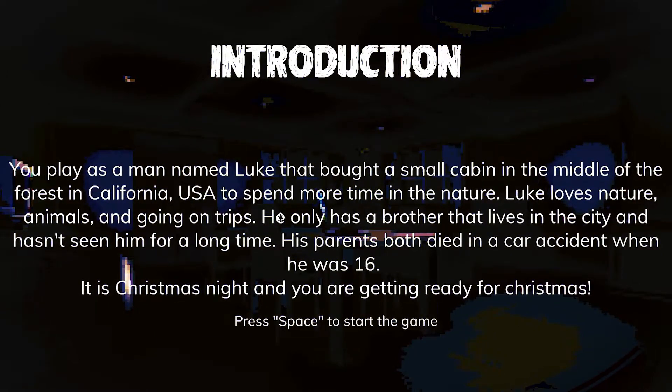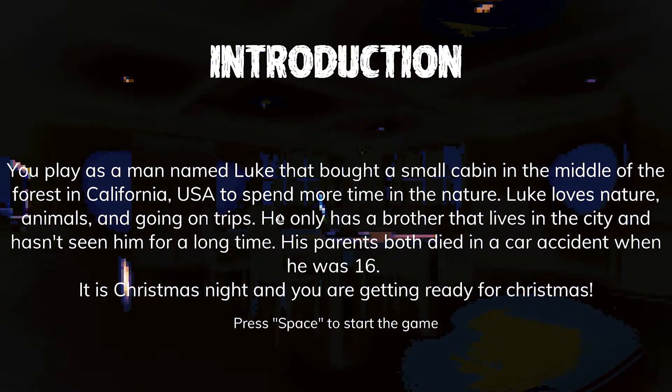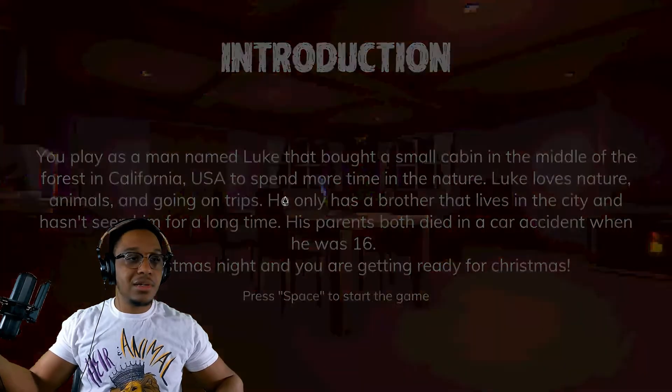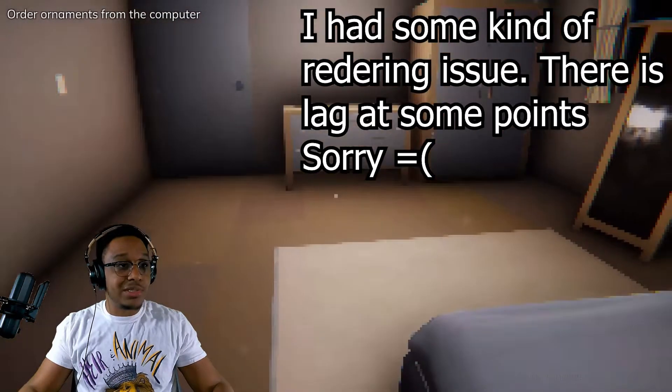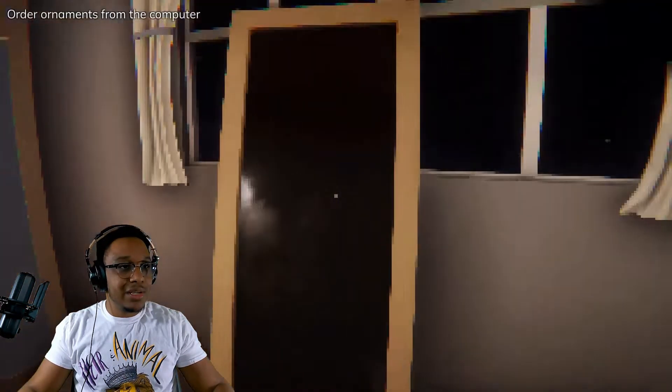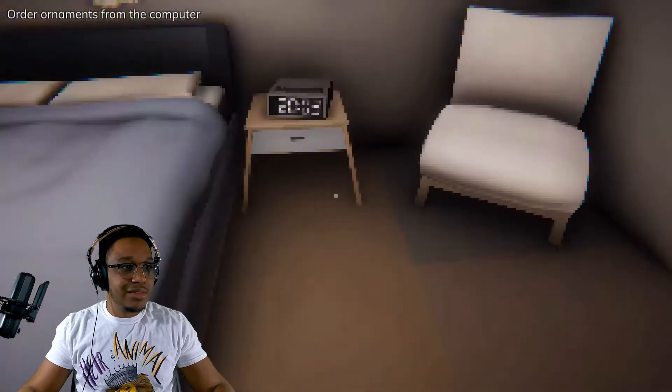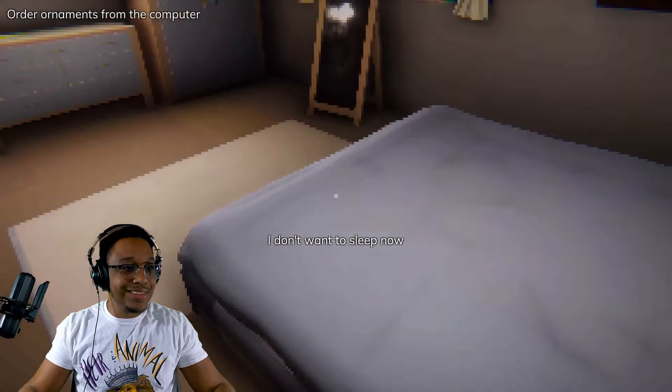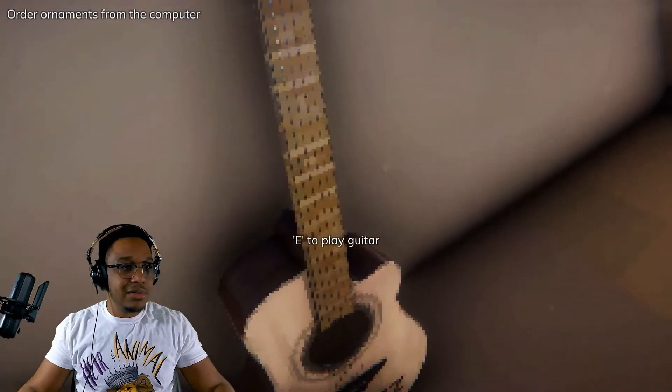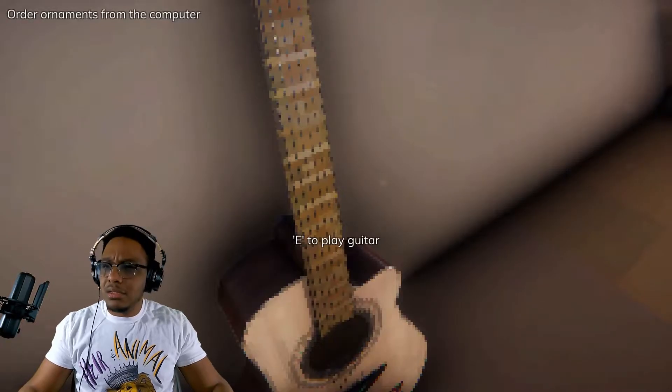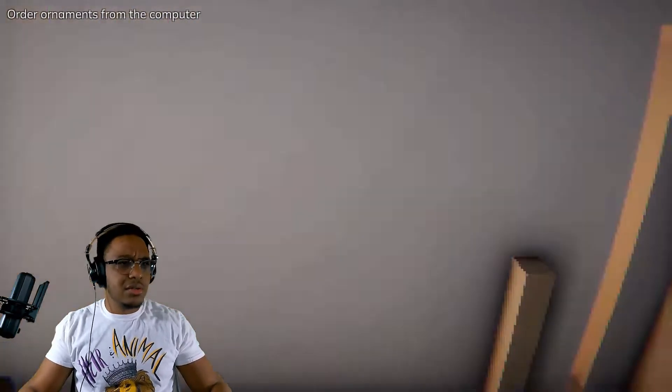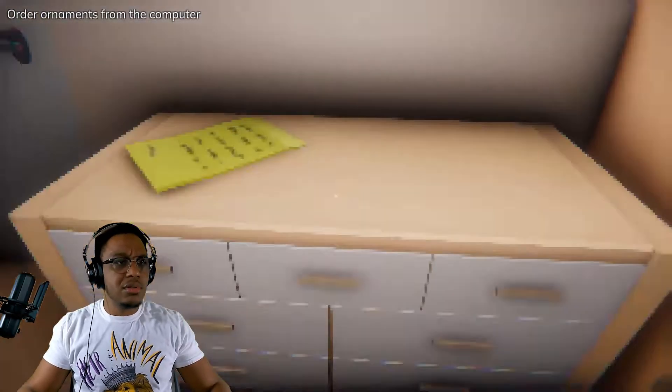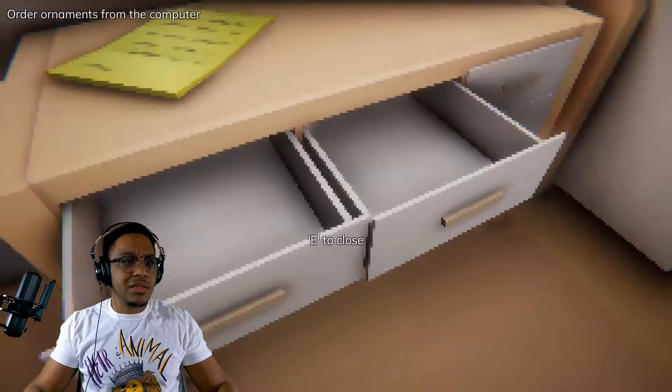It is Christmas night, you're getting ready for Christmas. Man equipment! I forgot to put that meme in my Christmas video for actual Christmas. I don't want to sleep now. Okay here we go. I'm shooting whatever's evil, that's right.